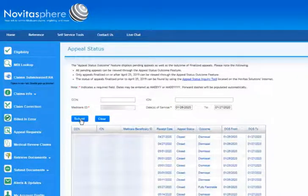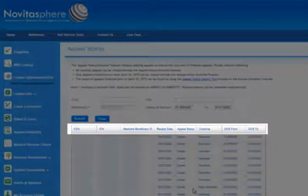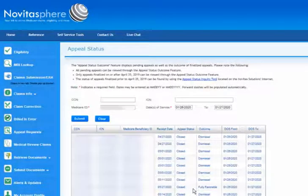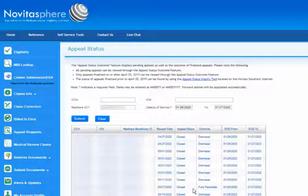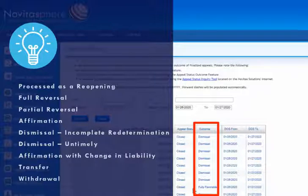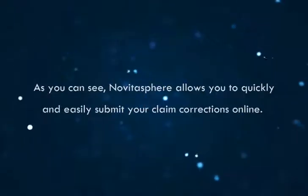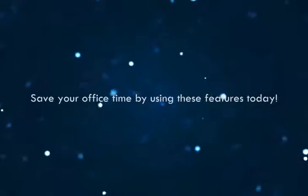Search Results. Appeal Requests matching your search will be displayed with the CCN, ICN, Medicare Beneficiary ID, receipt date of the case, appeal status and outcome, in addition to the dates of service. Appeal Status will be listed as either Pending for cases that are still under review, or Closed for finalized cases where a decision was made. The outcome of the appeal will be listed as one of the following: Process as a Reopening, Full Reversal, Partial Reversal, Affirmation, Dismissal Incomplete Redetermination, Dismissal Untimely, Affirmation with a Change in Liability, Transfer, or Withdraw. Novitasphere allows you to quickly and easily submit your claim corrections online. Save your office time by using these features today.